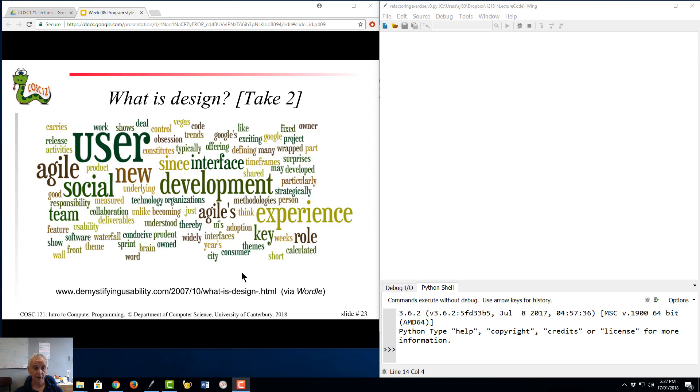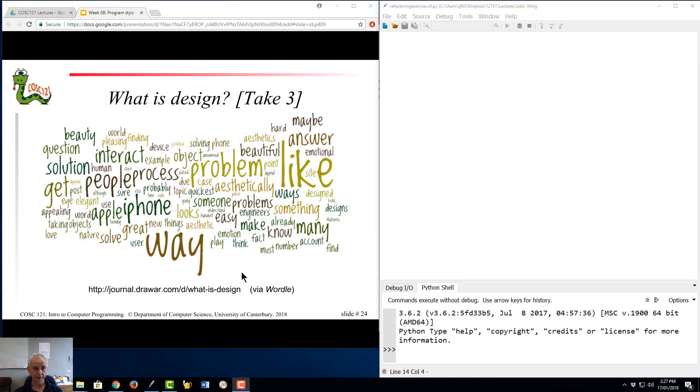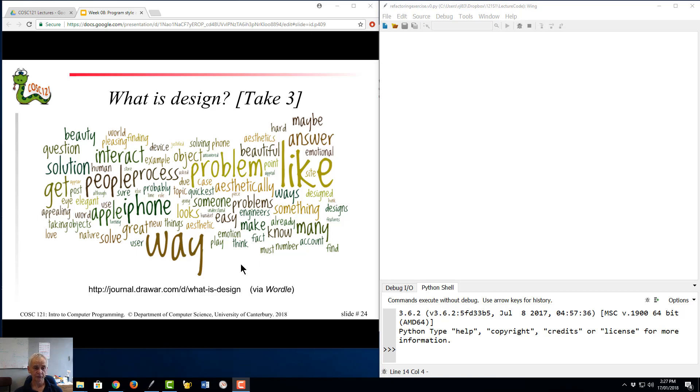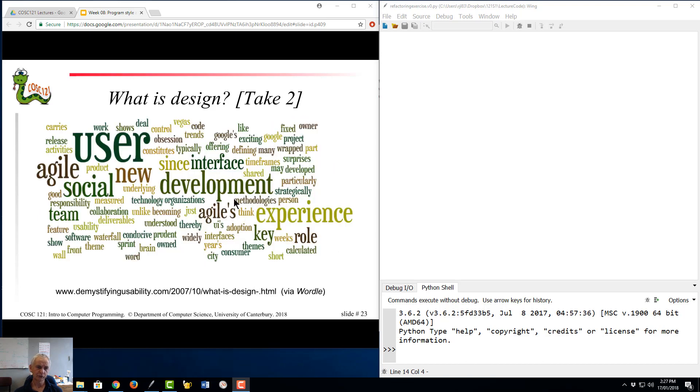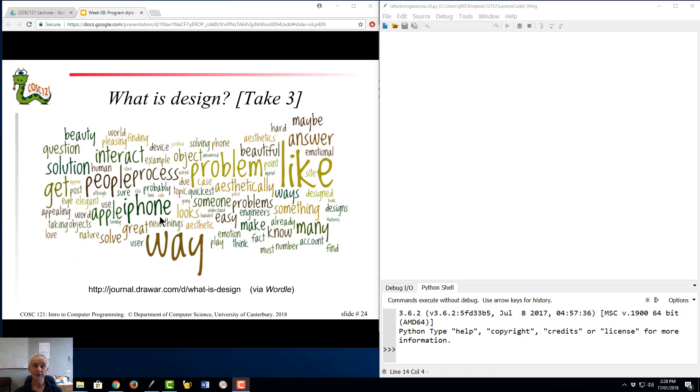And yet a third take on what design is, there's this slide here, which, again, pause the video, see if you can figure out who wrote this one, what their particular take on life is. And when you've done that, hopefully you'll realize that this is a more artistic view of what design is about. The word beautiful, aesthetics, like. So this was user-oriented, but user more in the sense of the overall experience. This is more the aesthetics of the product. And one of the things, the word Apple iPhone comes in here, that iPhone and Apple generally succeeded on was because people actually liked it.